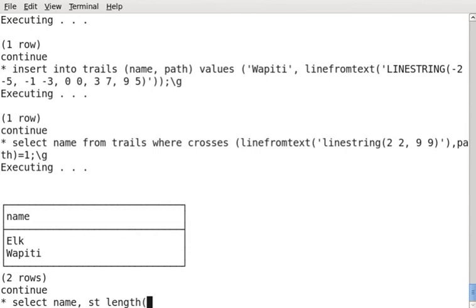The reason why this is is that Ingress already had the concept of length, and so we couldn't reuse that. It wouldn't have been appropriate to. So there is only the st_length function. Whereas nearly every other spatial function has both an st underscore prefix and the regular function name without the st underscore prefix.